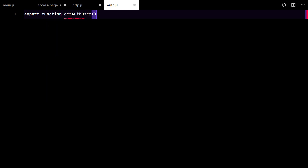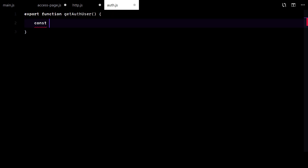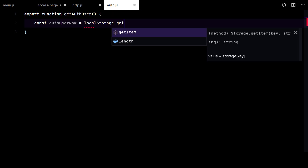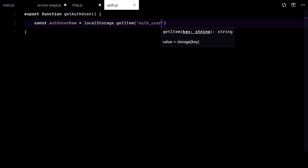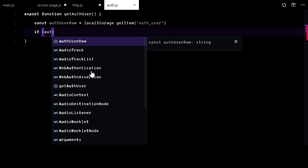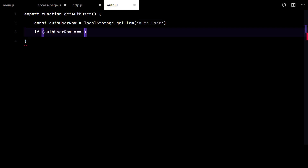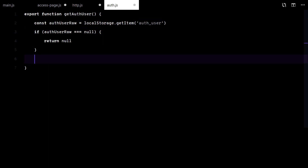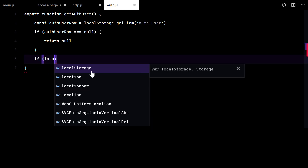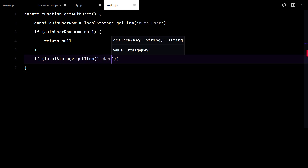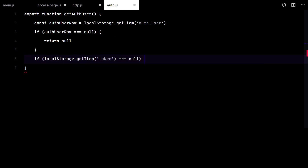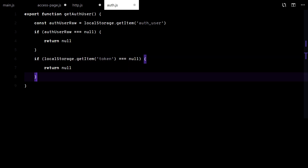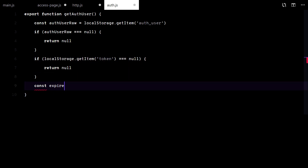Before that, I will make the auth module. This function gets the auth user from local storage. It also checks for the token and expiration date of it.